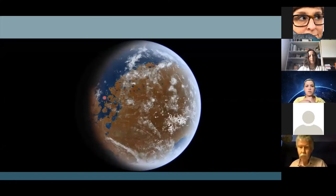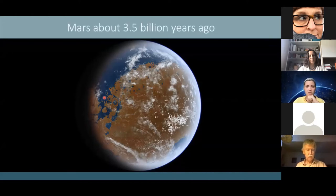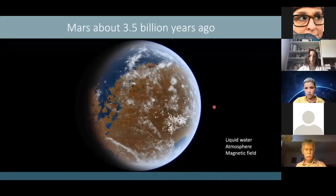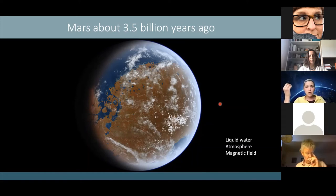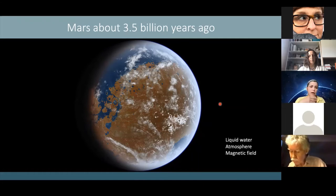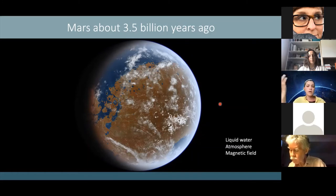This is an artistic representation of Mars about 3.5 billion years ago — not Earth. Back then, Mars had liquid water, an atmosphere, and was protected by magnetic fields: not very different from conditions on Earth at the same time. Life could have emerged on Earth and traveled to Mars via asteroid impact, or vice versa, or emerged independently on both planets — all hypotheses considered in astrobiology.